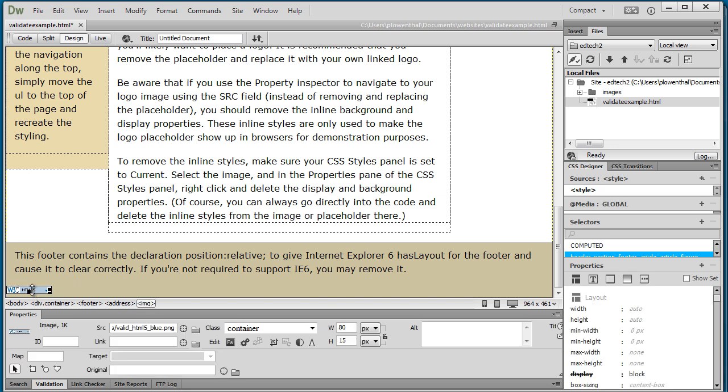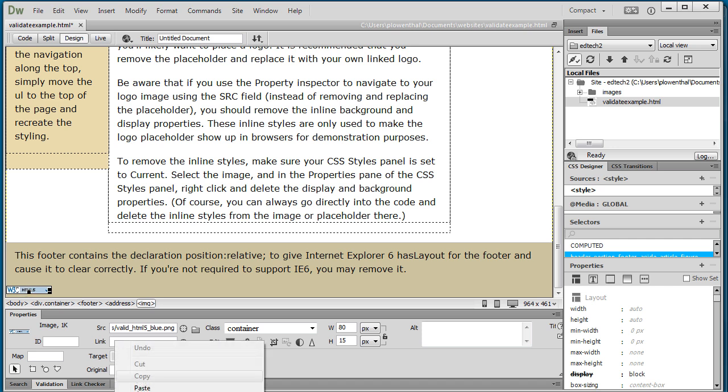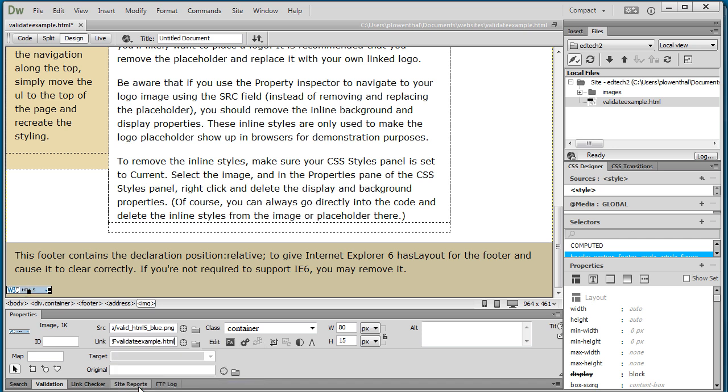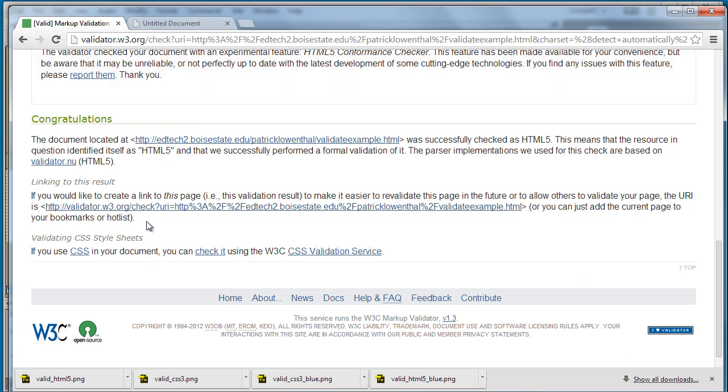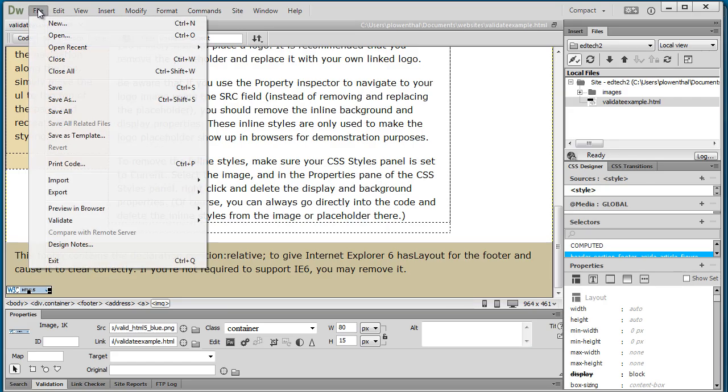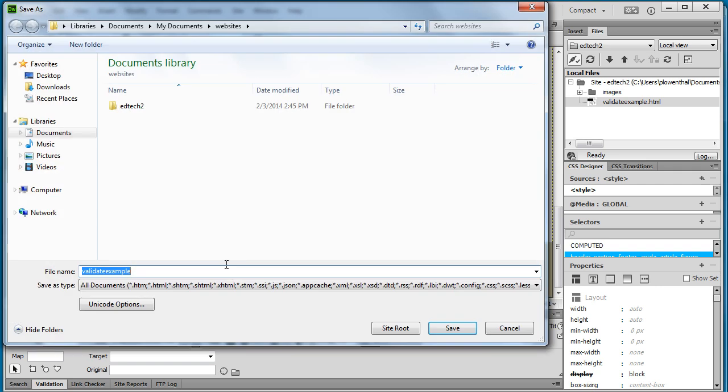I can go one step further by clicking on it and I can actually add a link to that validator. So if you remember this URL right here, by linking to it it basically allows anyone to check my code as I update it.